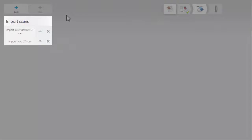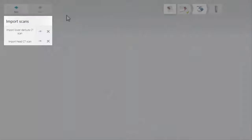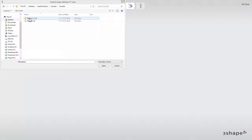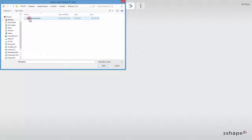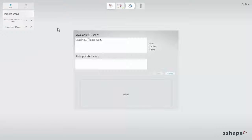In our example, we will use only a lower denture and a head scan. Click the Import Lower Denture CT Scan button and browse to find the correct DICOM file. You can preview it in the pop-up window.